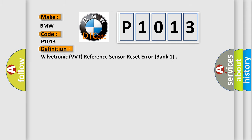The basic definition is Valvetronic VVT reference sensor reset error, bank one.